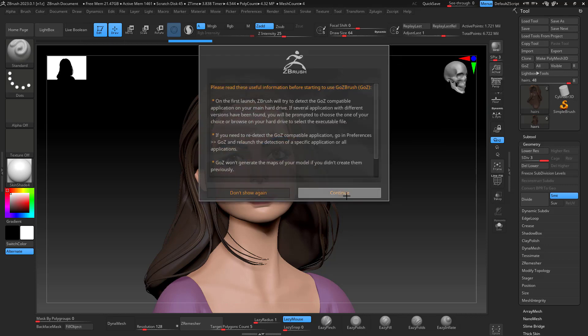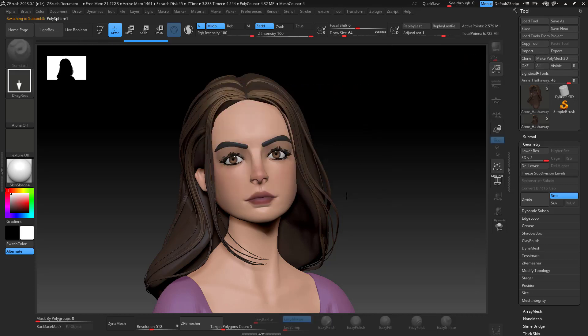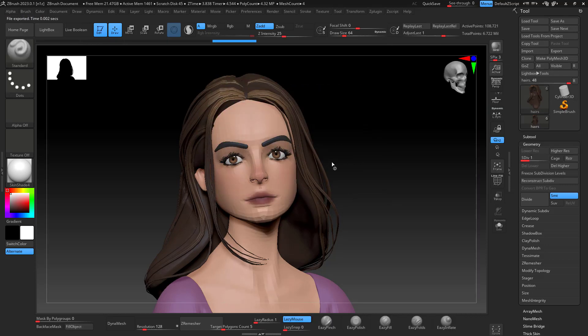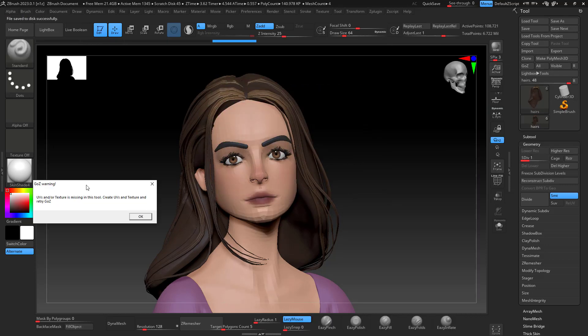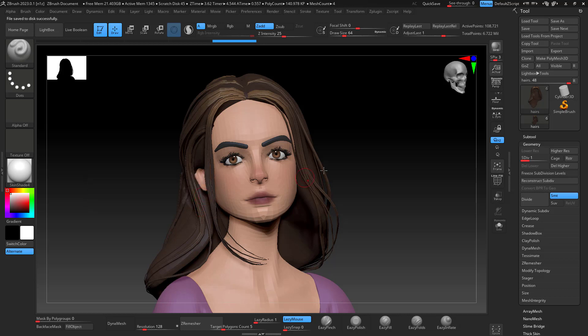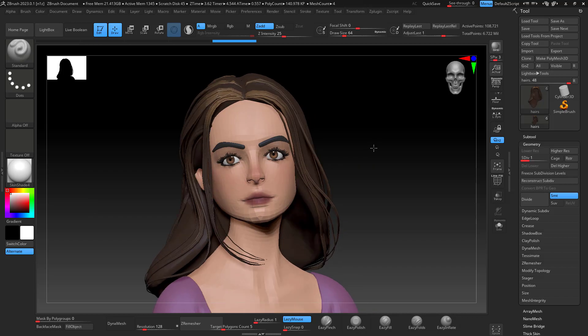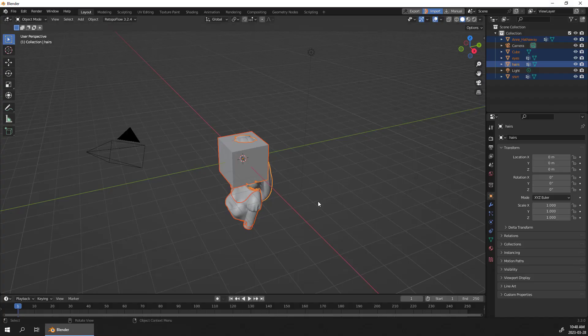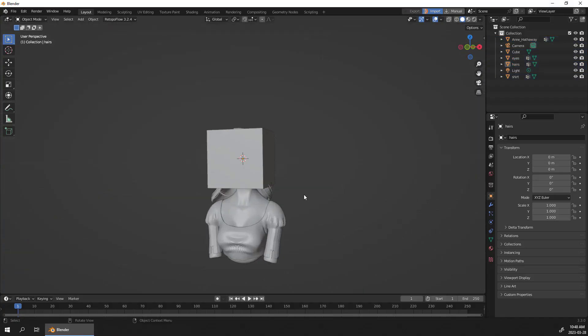And continue. It's going to give me some warning that UVs and or texture is missing in this tool. I don't have any UVs, it's just plain polypaint so I'm just going to press OK. I'm going to skip the process of sending any of those.